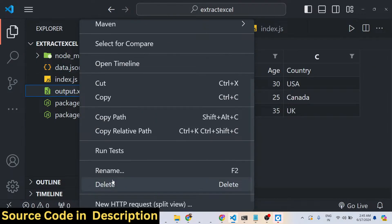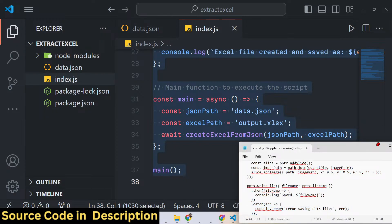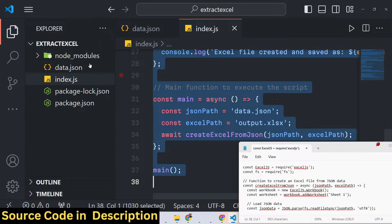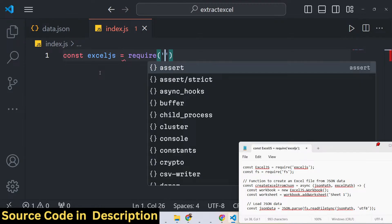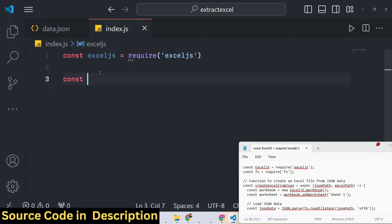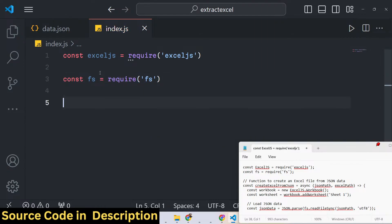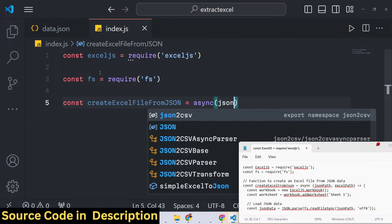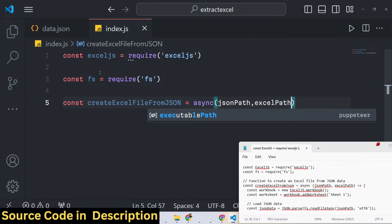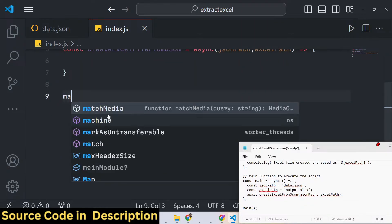Now we need to insert them into the Excel file, so I will delete the existing code and start from scratch. First, if you are watching for the very first time please hit the like button and subscribe to the channel. The first thing we need to do is import the ExcelJS package using require at the very top, then also import the built-in Node.js file system module which allows you to read and write files. Then we create an async function called createExcelFileFromJson, expecting the json path and excel path as arguments.